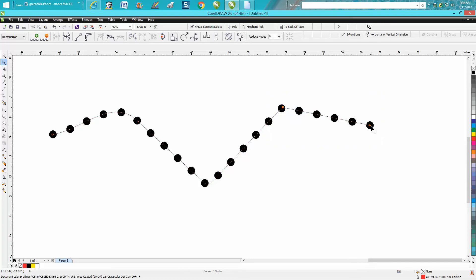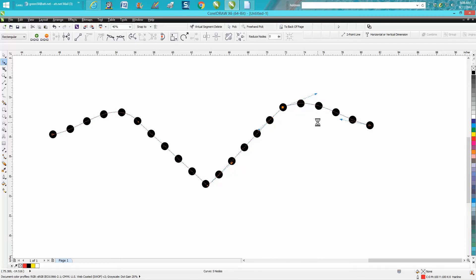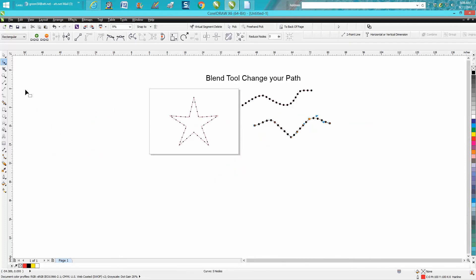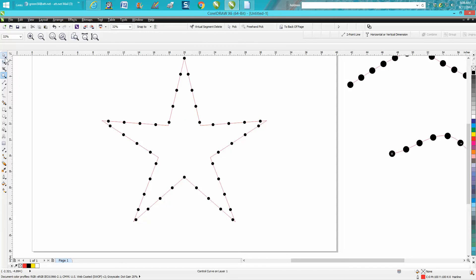I guess I have to turn them both into curves. There you go. It'll work on any path you do. I just created a star with a path.